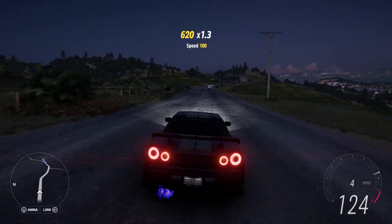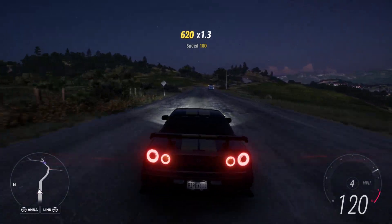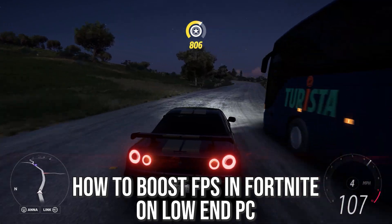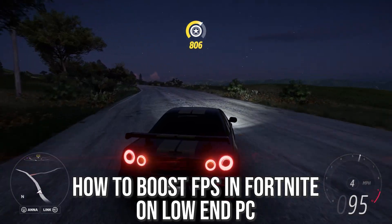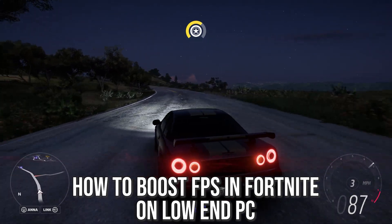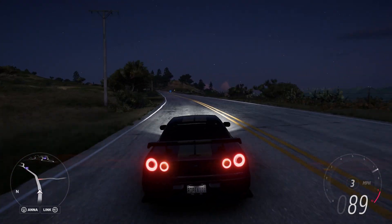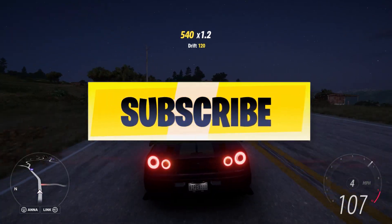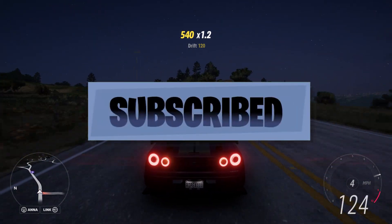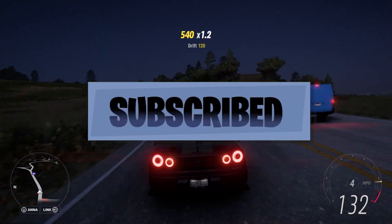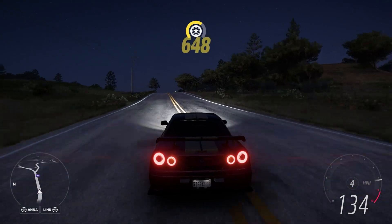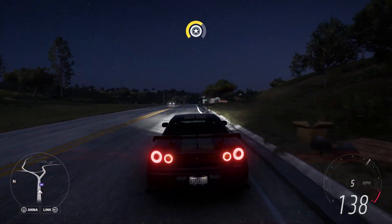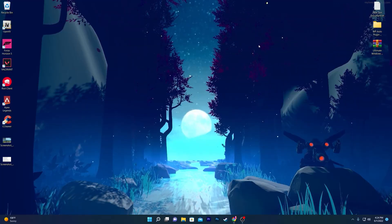Hey, what's up everybody, welcome to my channel. In this video I'm going to show you how you can boost your FPS in Fortnite with any low-end PC build and improve your PC performance. If this is your first time here, please make sure to subscribe, turn on the bell notification, and leave a like on this video. Let's go straight into it.